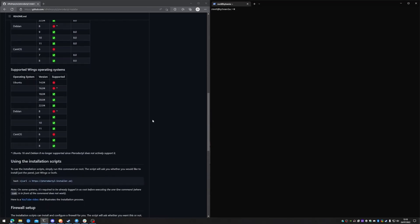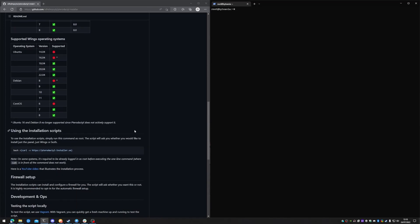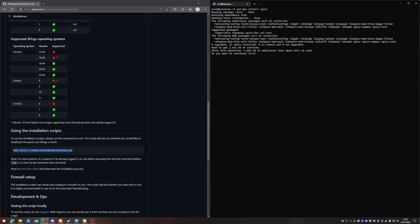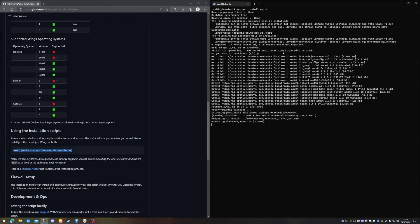So all we're going to do is we're going to scroll down and this is going to be our installation script that we are just going to put into SSH and run it. To start with, I in the past have experienced on certain VPS servers that when you are trying to use this script, Nginx does not install correctly. So to start with, all I'm going to do is I'm just going to install Nginx manually so that when it gets to the part of installing Nginx in the script, it's done for me automatically. However, you should not experience this issue. This could just be a localized issue. I've just got to install Nginx. Accept all of that.